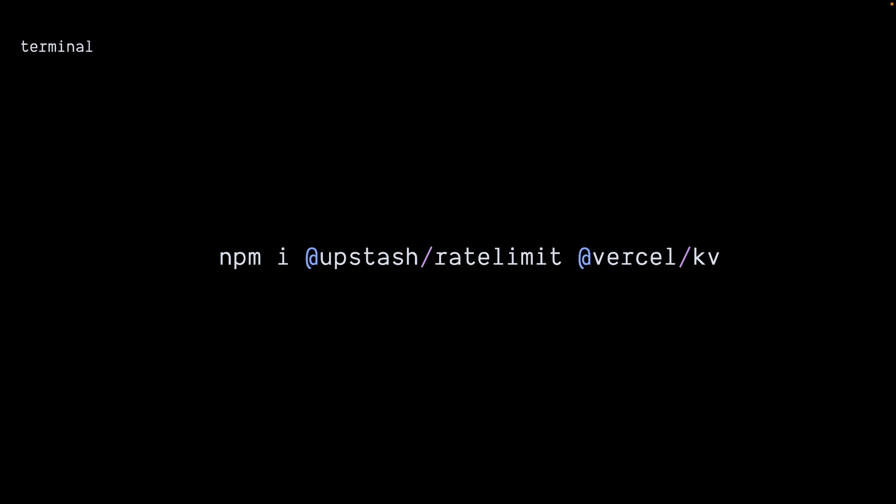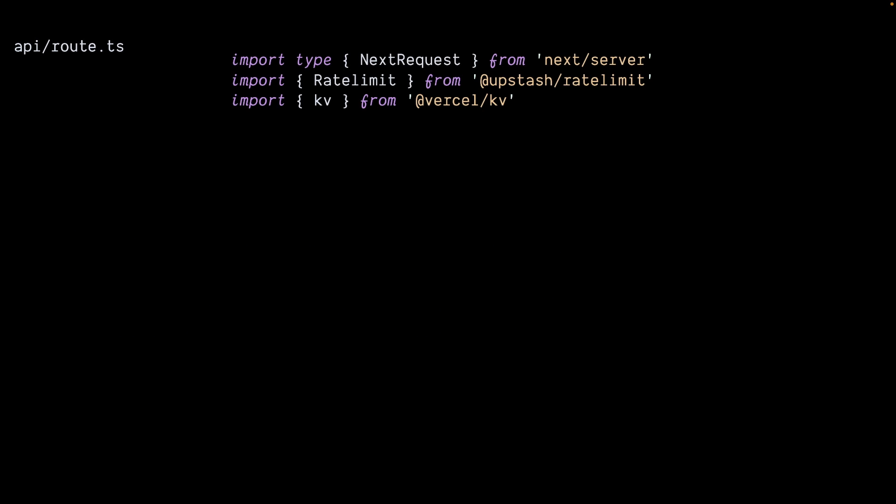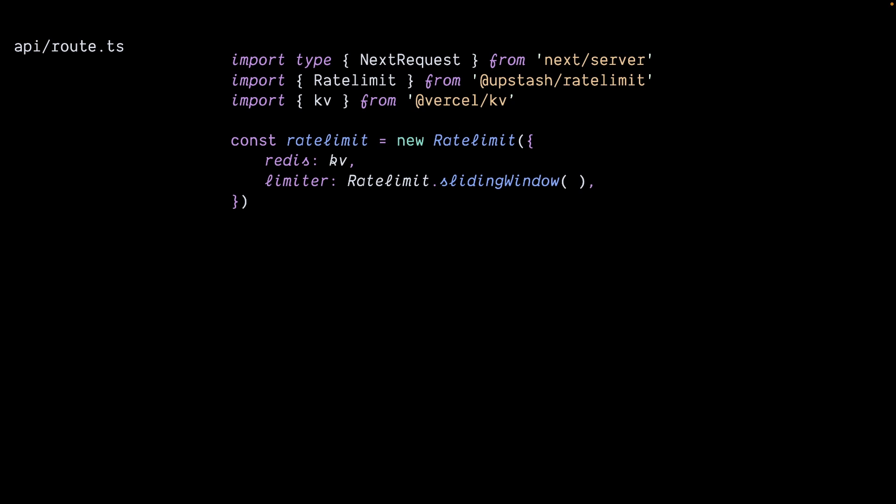First, install the tool library. Next, go to your route and import it. Here we create the rate limits object, where we can pass the KV as the Redis option and the limiter option.